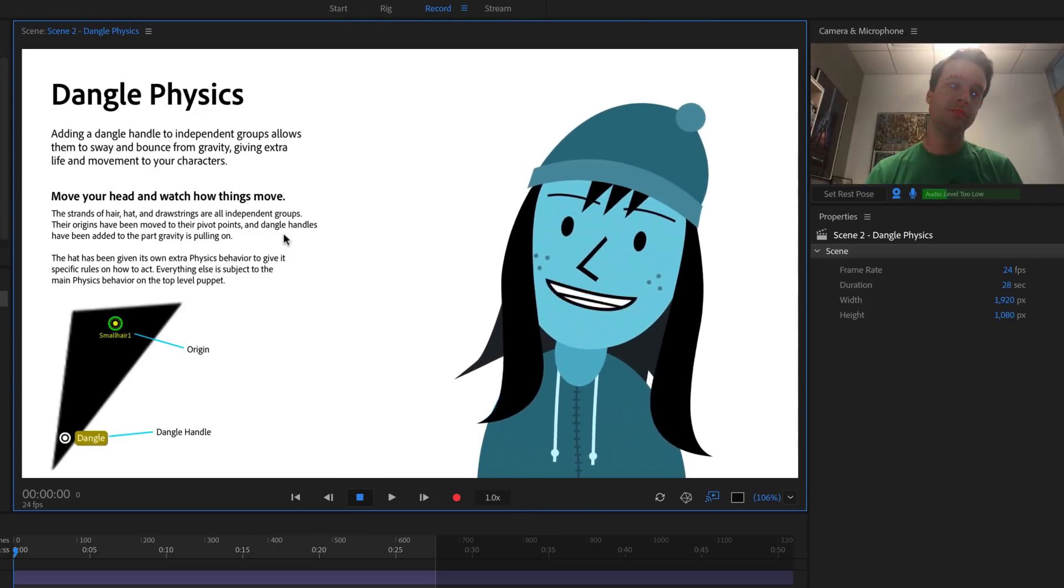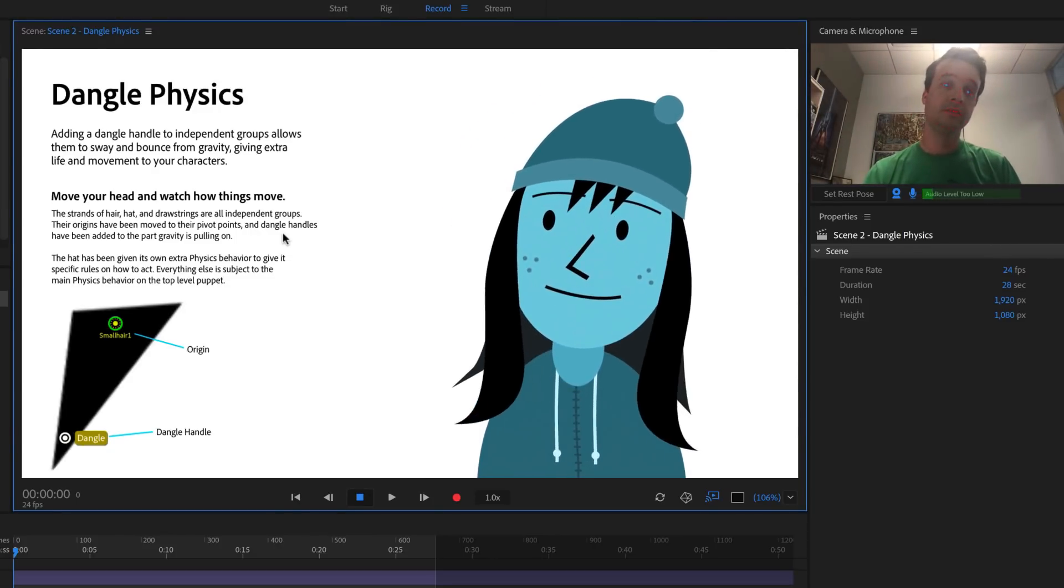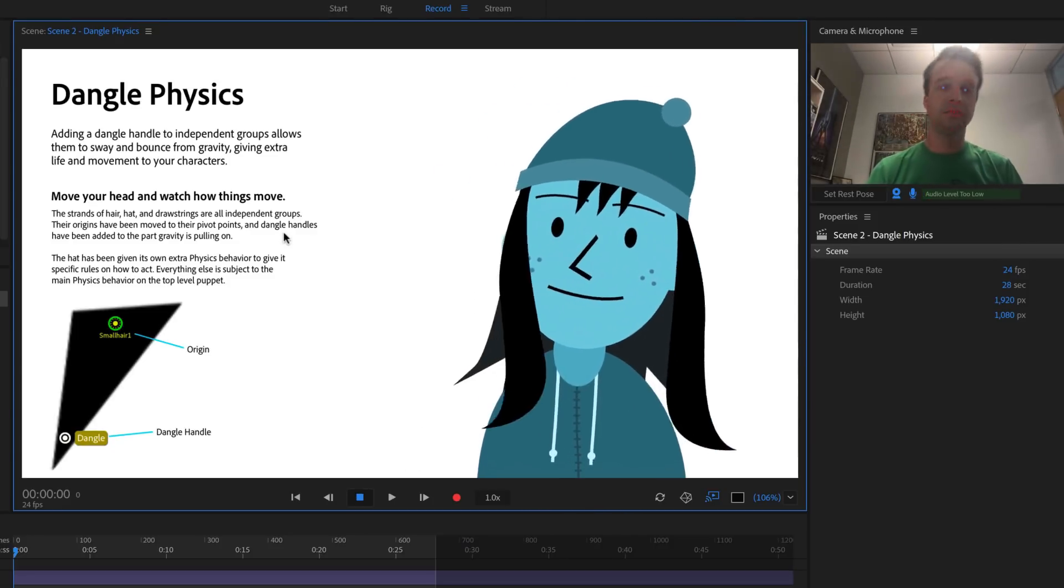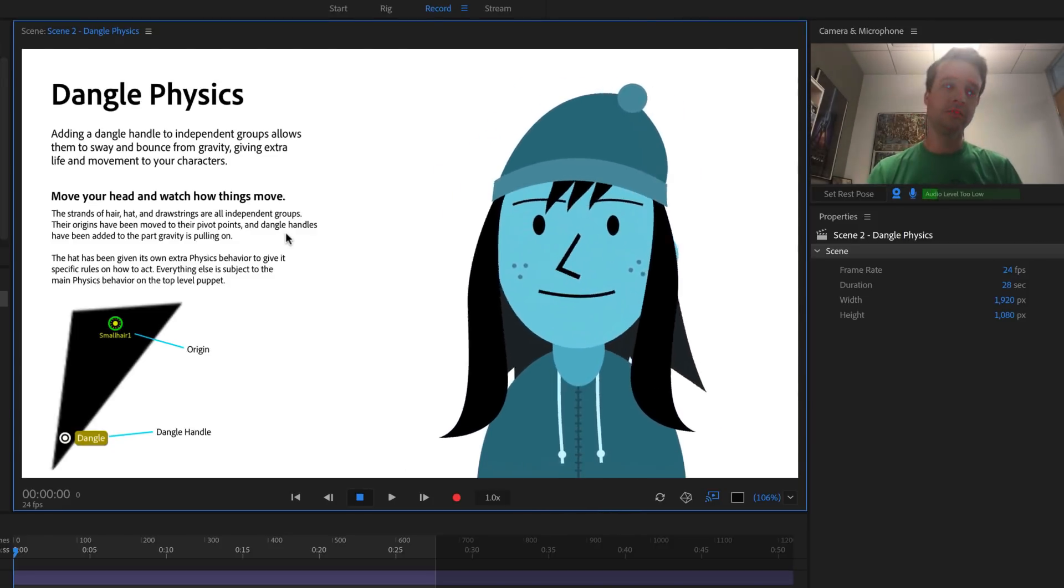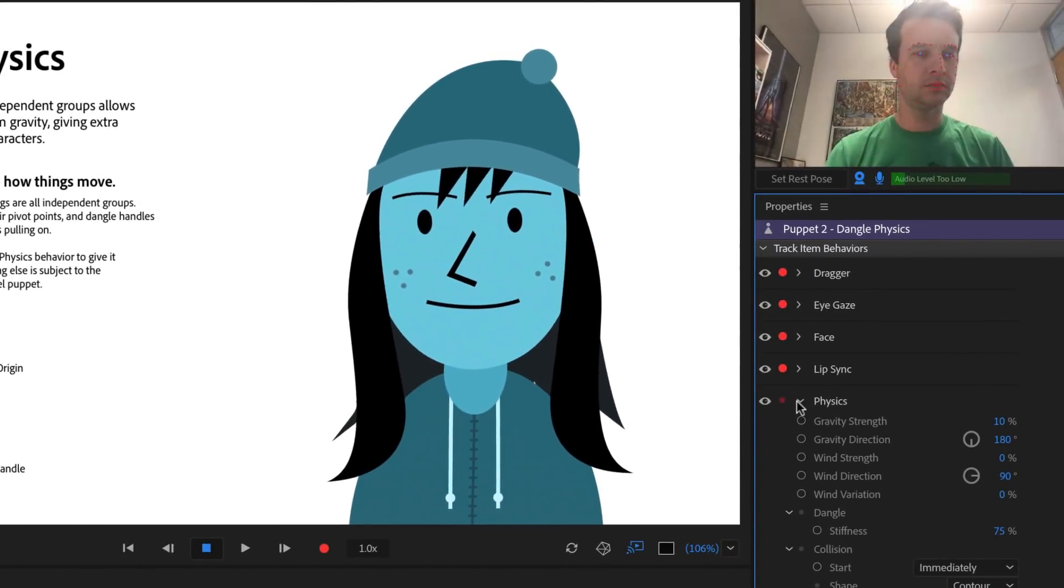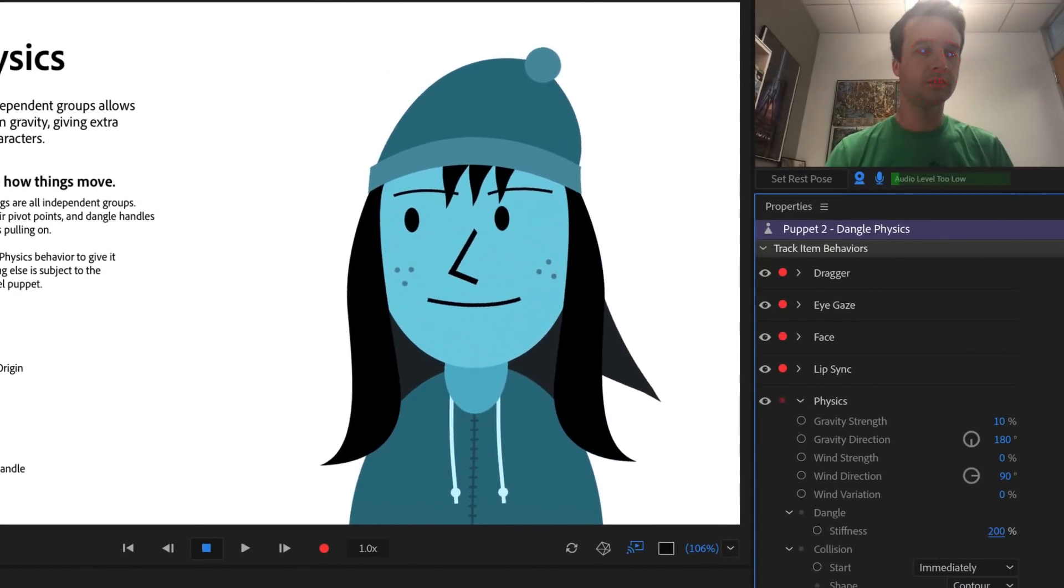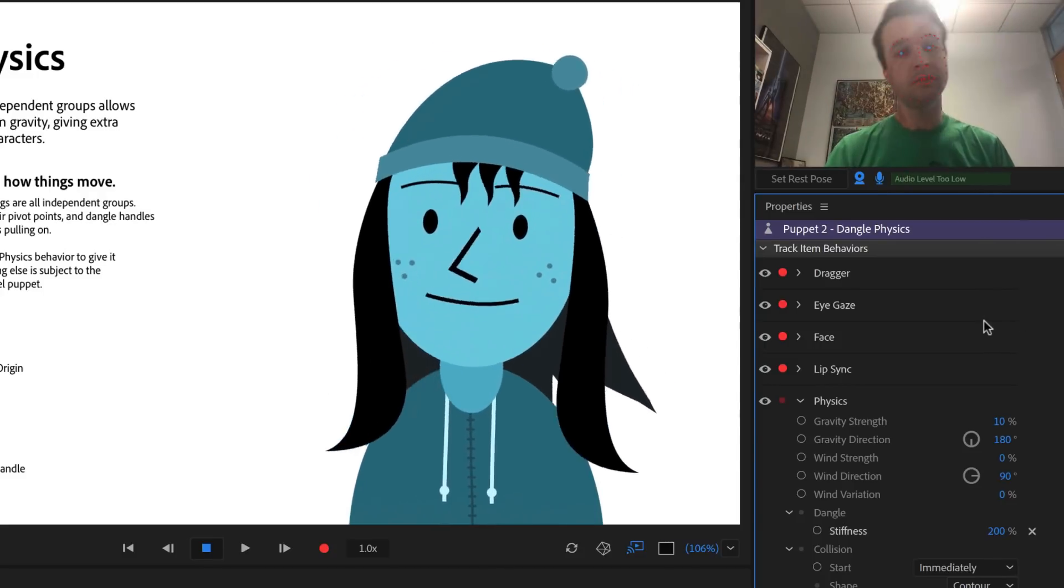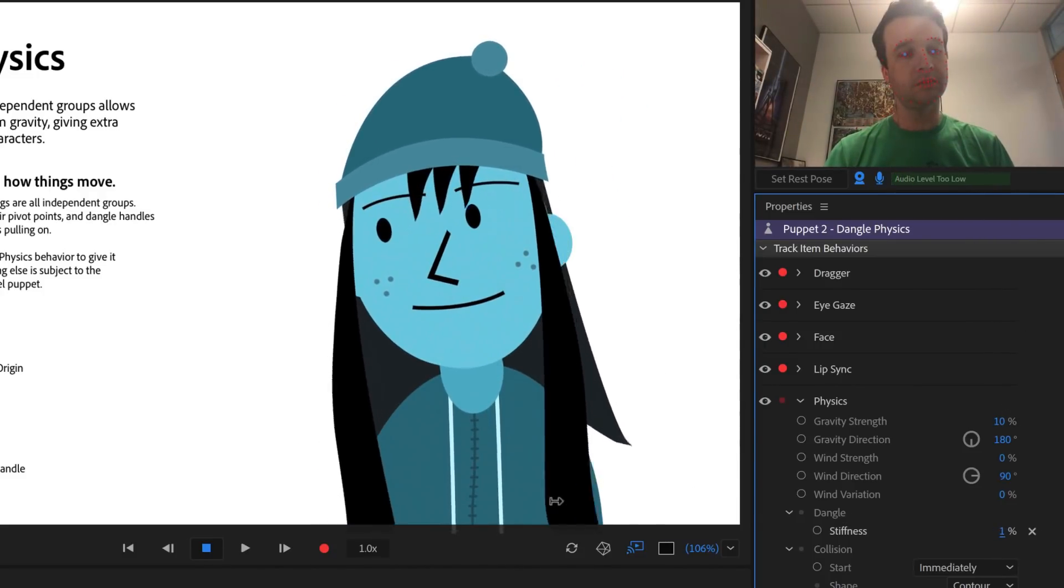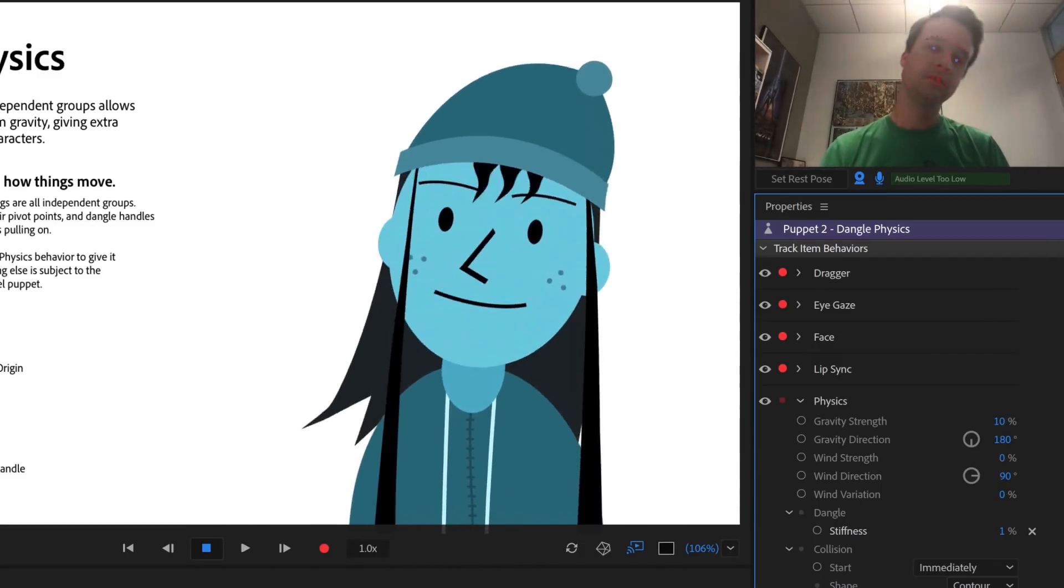As I move my head in the webcam, I'll notice a lot of extra movement to this character. Her hat bounces, her hair swings back and forth, and the drawstrings on her coat move as well. If I adjust the Stiffness parameter under Dangle inside the Physics Behavior on the right to 100% or higher, these elements become a lot more rigid. But if I reduce Stiffness to 1%, they get really long and springy.